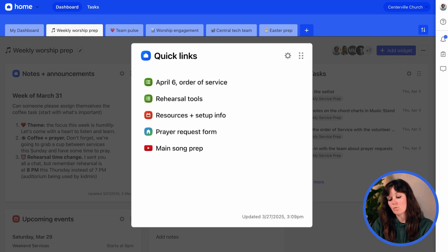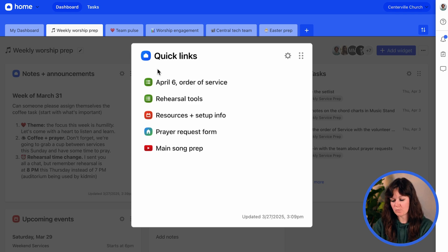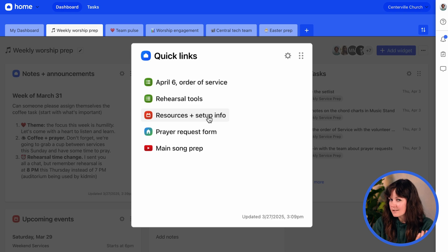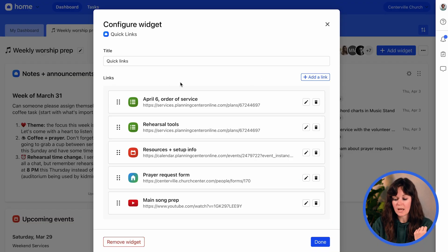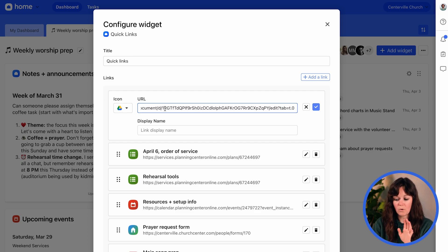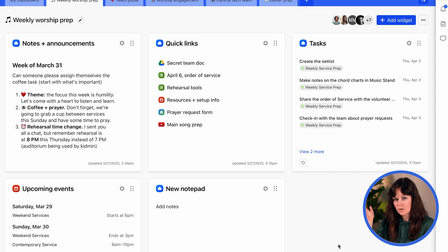The second new widget is Quick Links. This is a way for you to share with your team the most important things you want them to have access to that are outside of your dashboard. I have a couple of links to other things in Planning Center — things I know my team will need this week that I just want them to have quick access to from the dashboard. This isn't exclusive to Planning Center links; you can include links to literally anything. To edit it, go to settings, drag and drop, add a link — in this case I want to add a Google Doc. The icon changes automatically. Name it, save, and done — there's your new Quick Link.